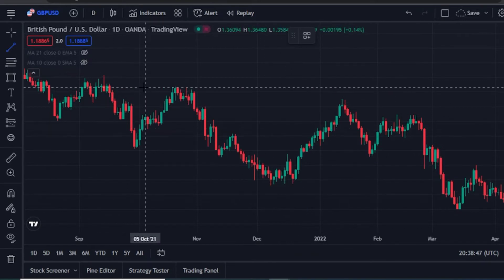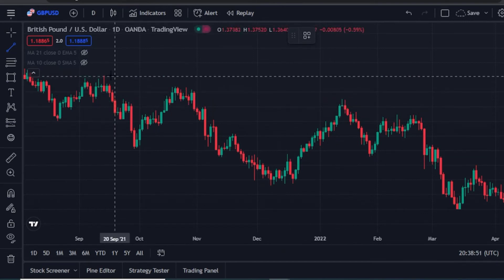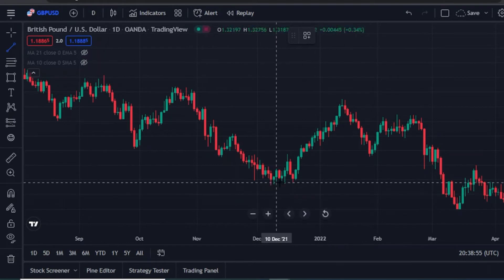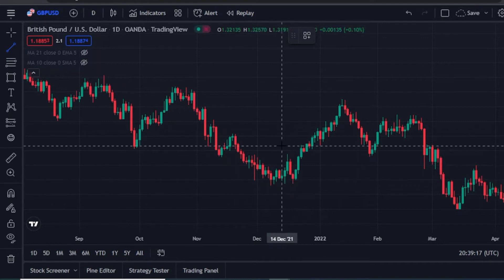First, you need to mark all the important zones. All the rejections you are seeing here are important zones that you really need to mark out, so that you will know why the market reversed at that particular zone. By doing so, you'll be able to grab the necessary key points and know exactly where to open your position.